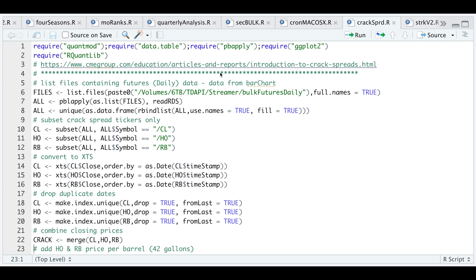There's a couple of different ways to go about this, but in the script we'll be using the 3-2-1 crack spread, which involves buying three crude oil contracts and selling two gasoline futures contracts and one heating oil contract. So we're buying a raw product, which is crude oil, and selling the finished products.